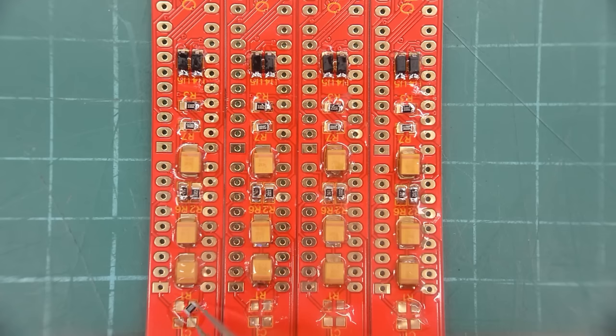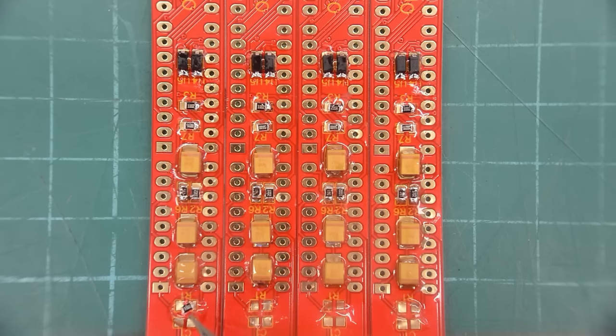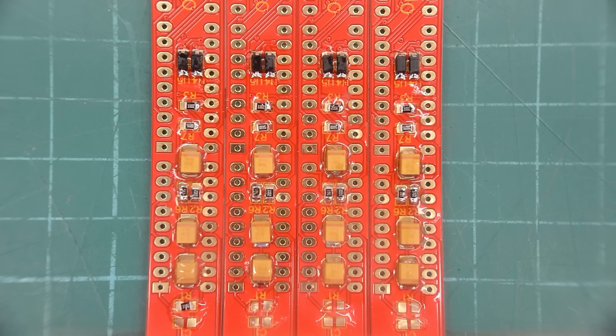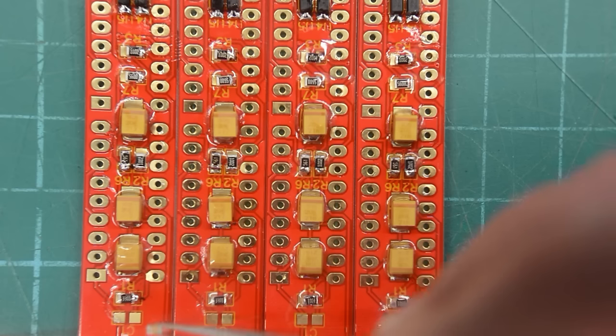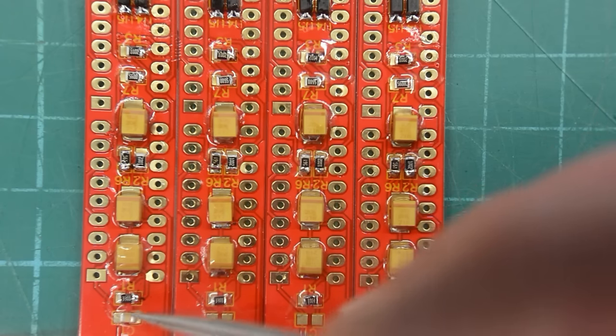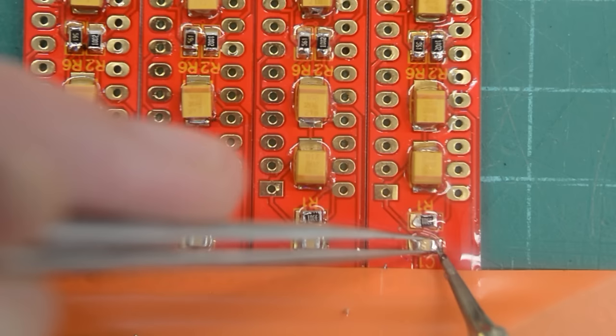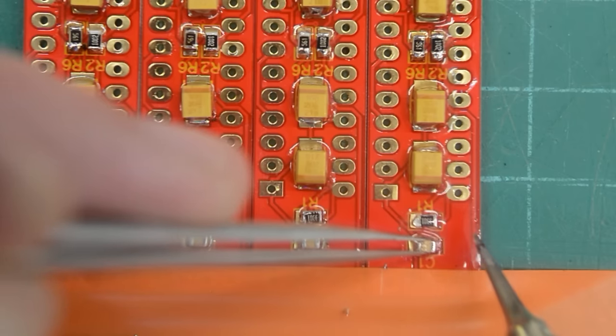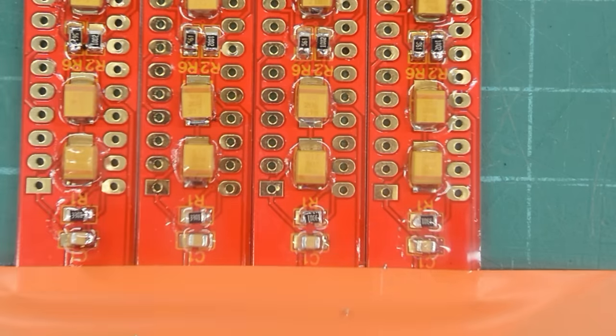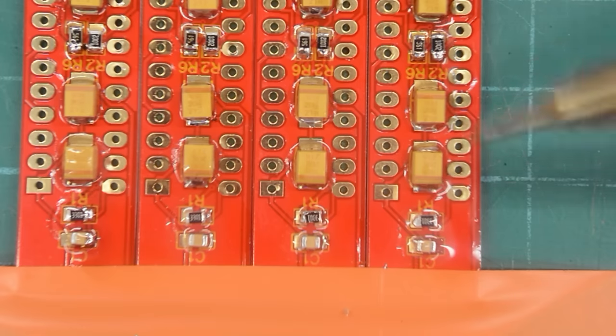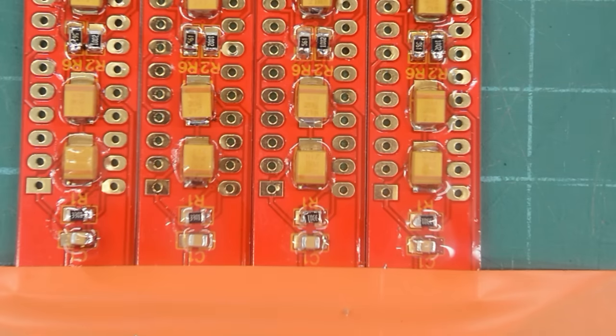We are almost finished actually. So next up we have R1 here. These are 3.3K resistors. And the final component is C1 here. And these guys are 10nF ceramics. Okay, that was the last component. I will solder the other side of these components off camera.